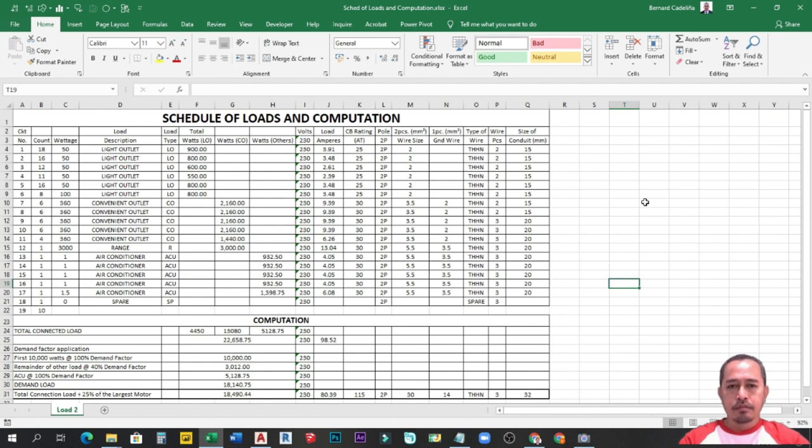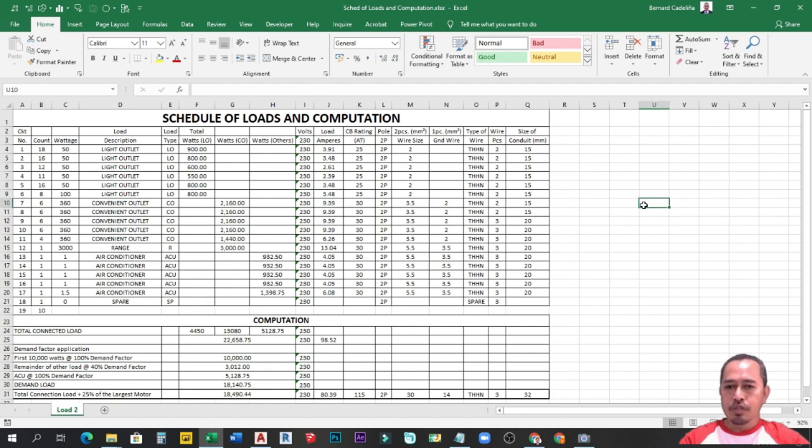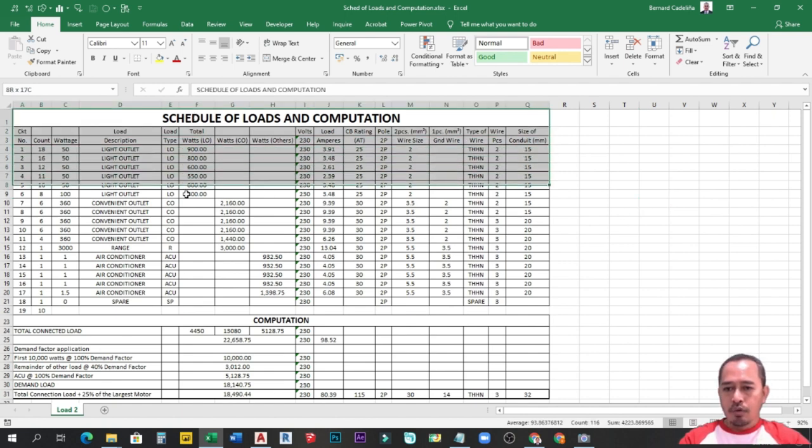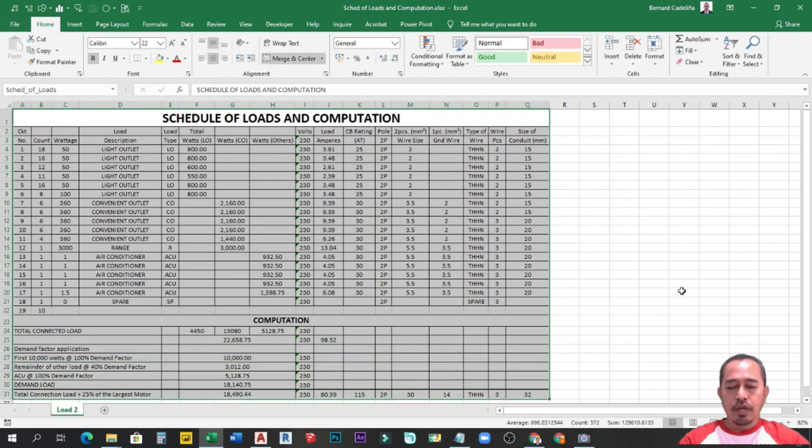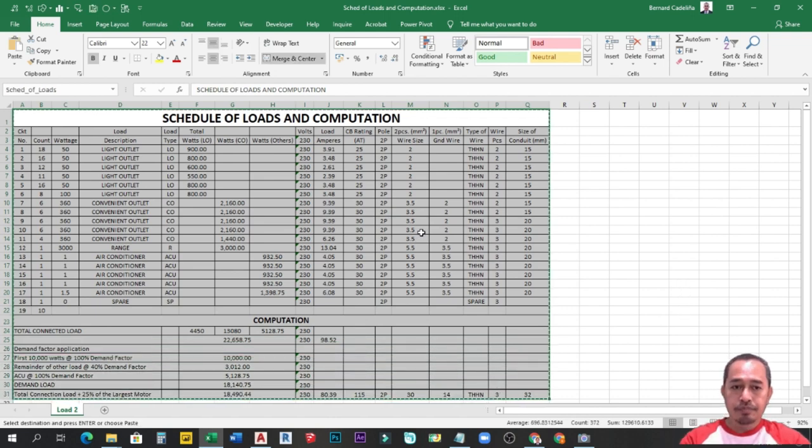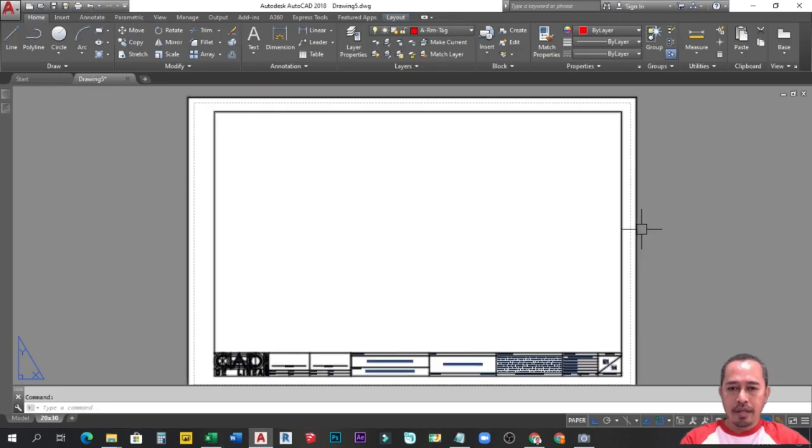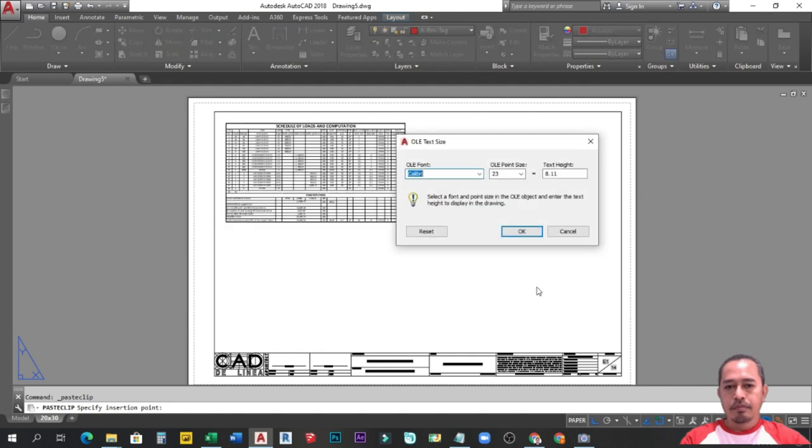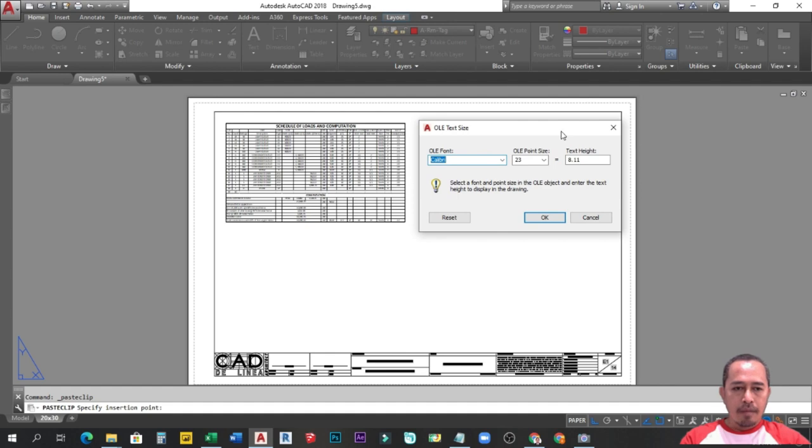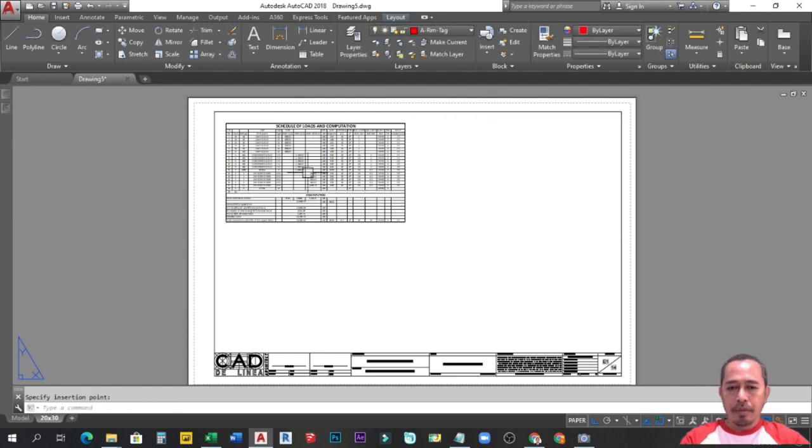Alternative number one, the quick and easy. Copy and paste. For example, dito sa aking Microsoft Excel worksheet na schedule upload sa computation, I-select ko lang yung cells na gusto kong i-copy. Pag na-select mo na siya, Control C. Tapos punta ka sa AutoCAD. Then Control V. Tapos accept nyo lang itong dialog box. Dito nyo rin pwedeng palitan na kanyang text site kung gusto nyo lakihan. Pero para sa akin, okay na ako sa default na size. I-okay ko lang siya. Meron na tayong table.